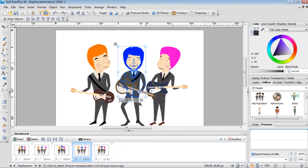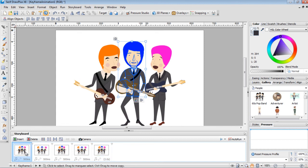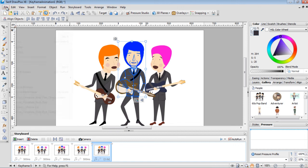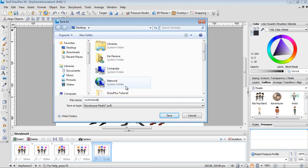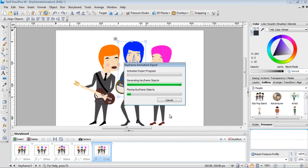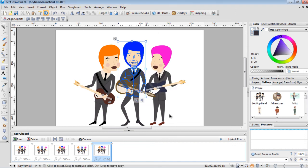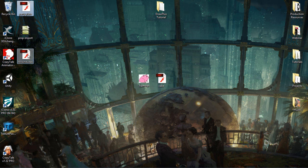Make sure the last keyframe and the first keyframe are the same if you want a loopable motion — which we do here so these guys keep rocking out. Now go to File > Export and export as a Flash SWF. You can also export as video, but SWF files are usually smaller. We'll call this 'rocking dudes', save it to the desktop, and it exports the animation.